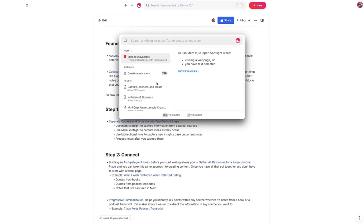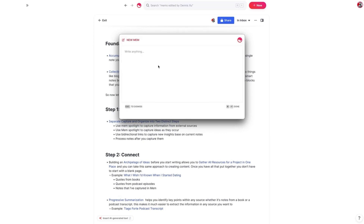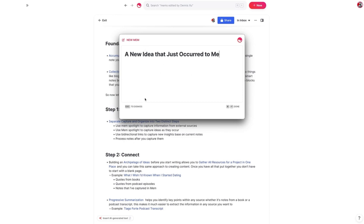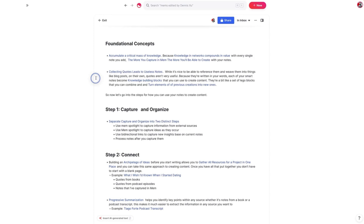If we bring up the command — command L in my case — and we're highlighting text from somewhere on the web, we'd be able to capture it here. We can also use MemSpotlight to capture ideas as they occur to us. For example, this could be a new idea that just occurred to me. I'd press command enter and have that idea captured in my inbox. This works whether you're in Mem or not, as long as Mem is open, because ideas don't come to us linearly.